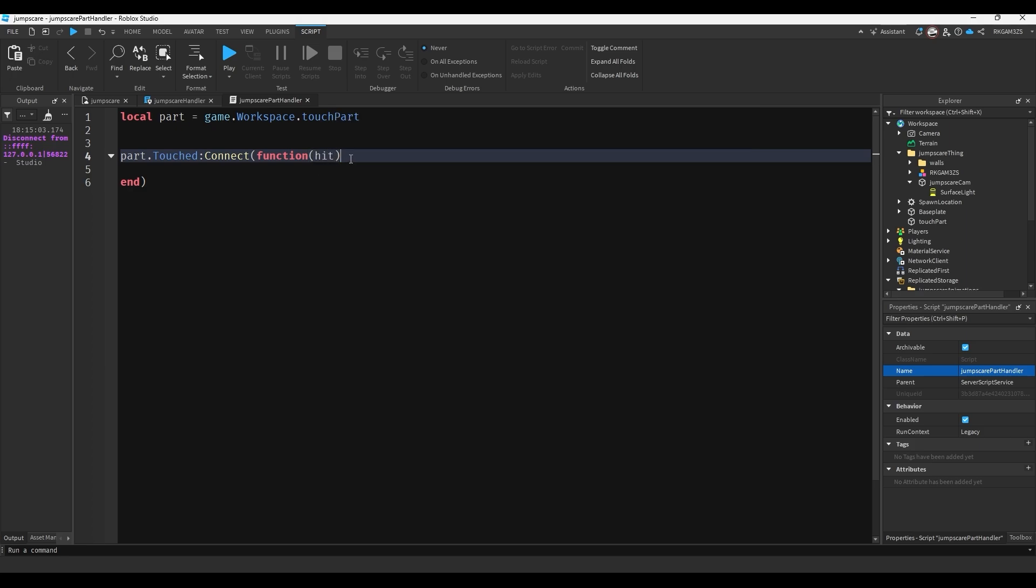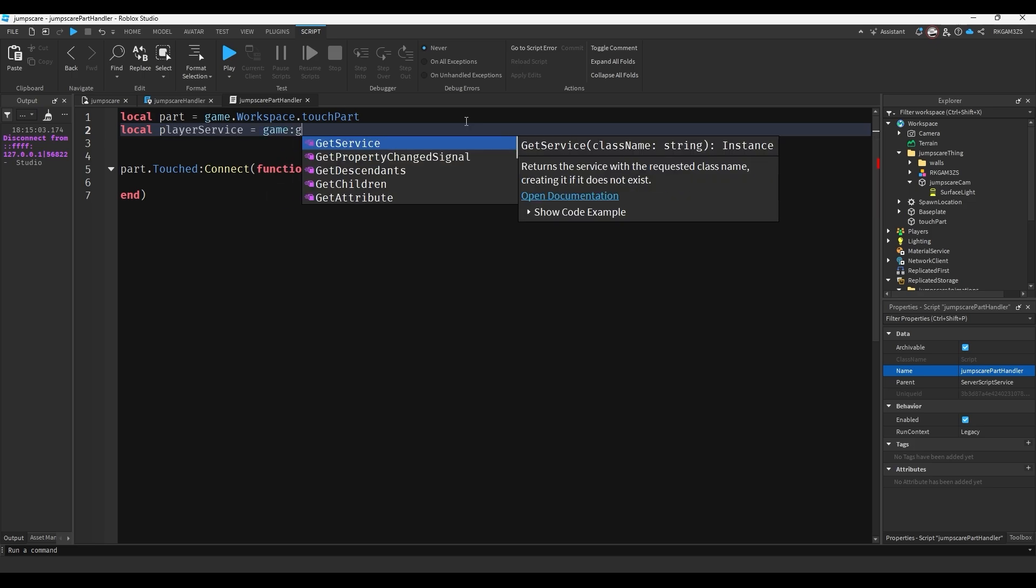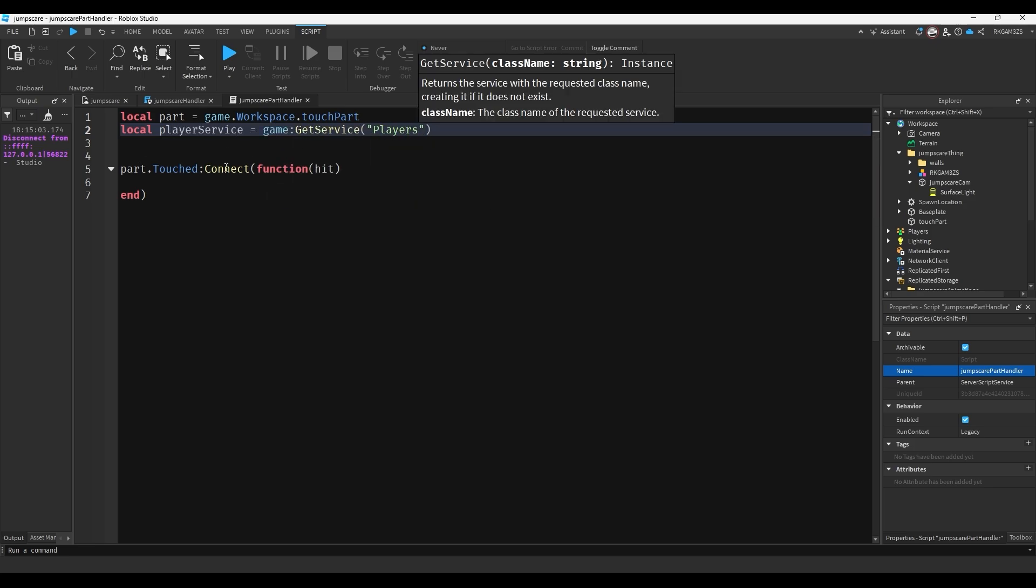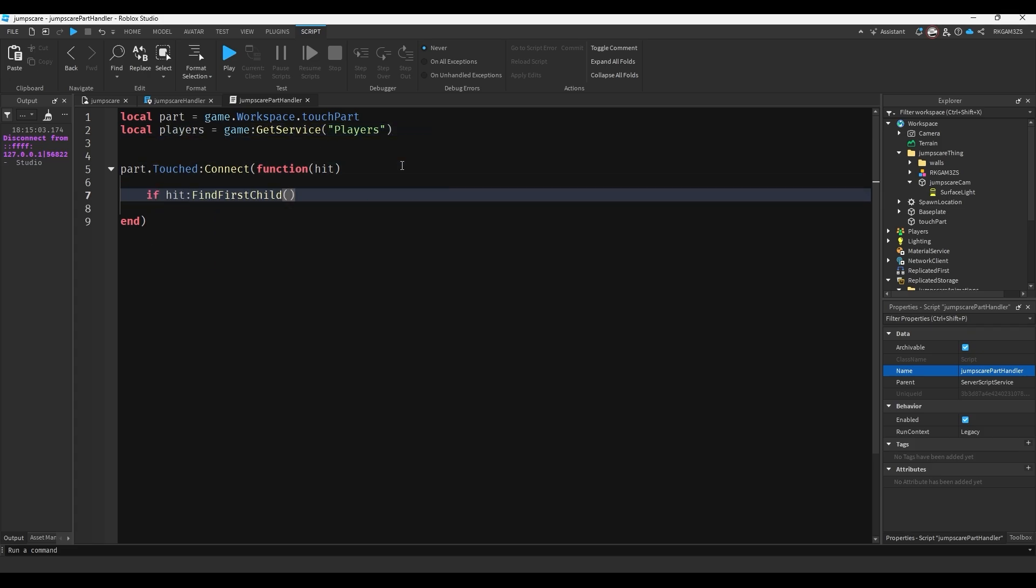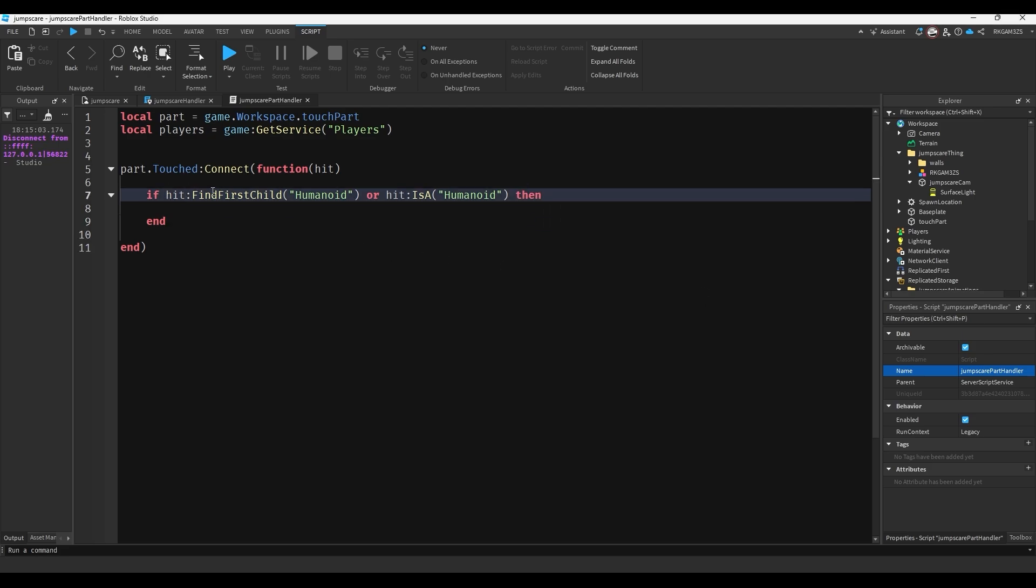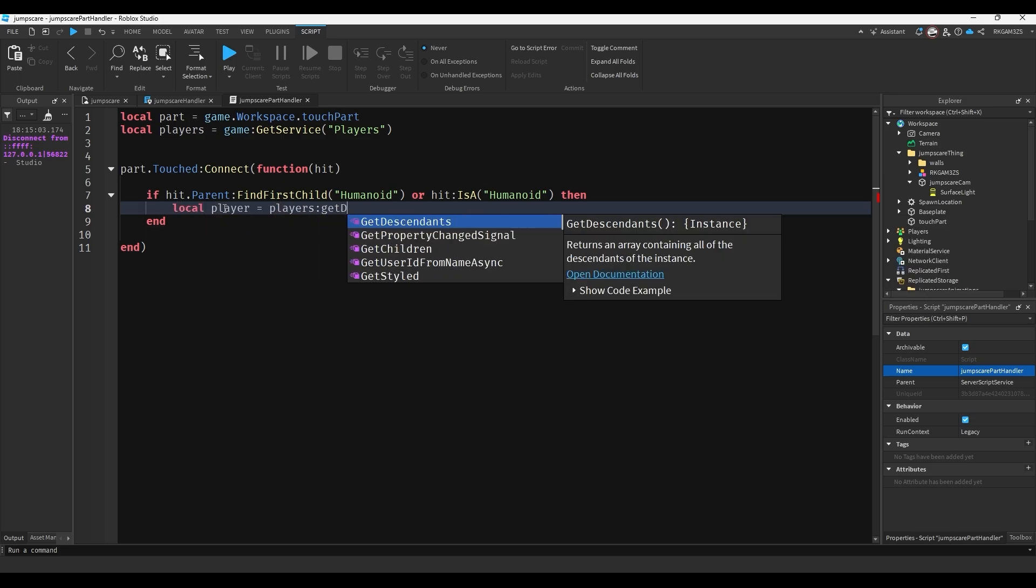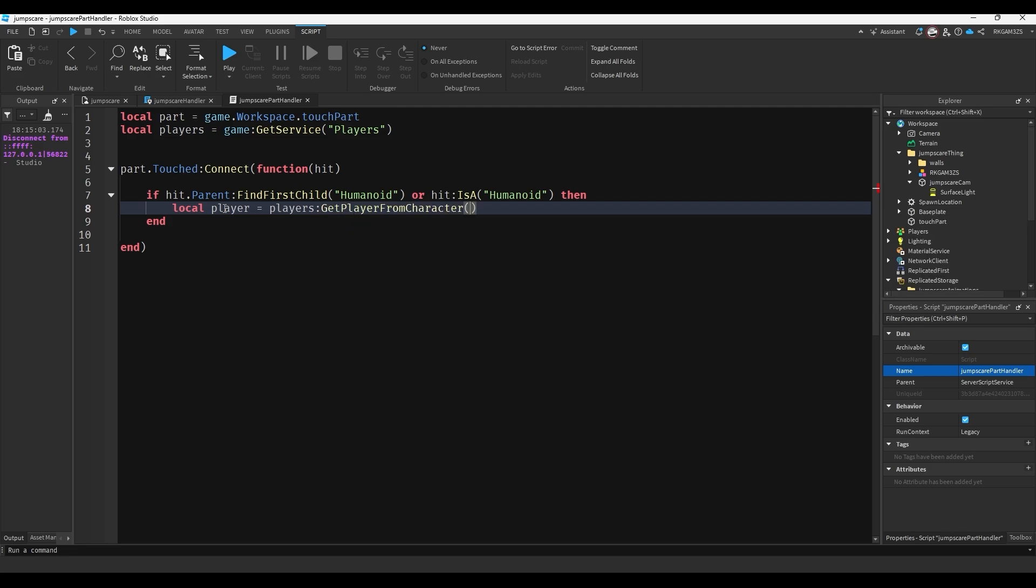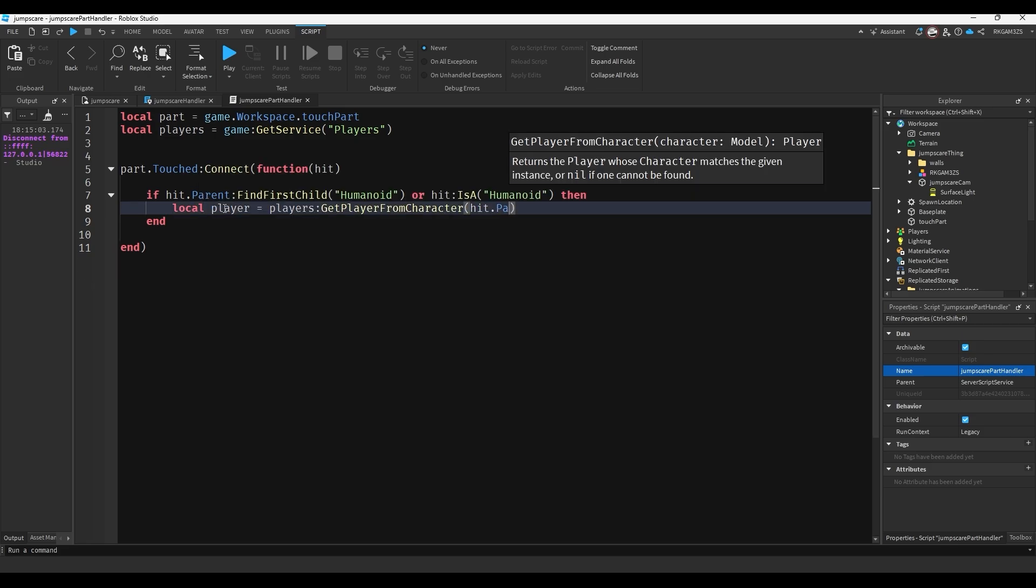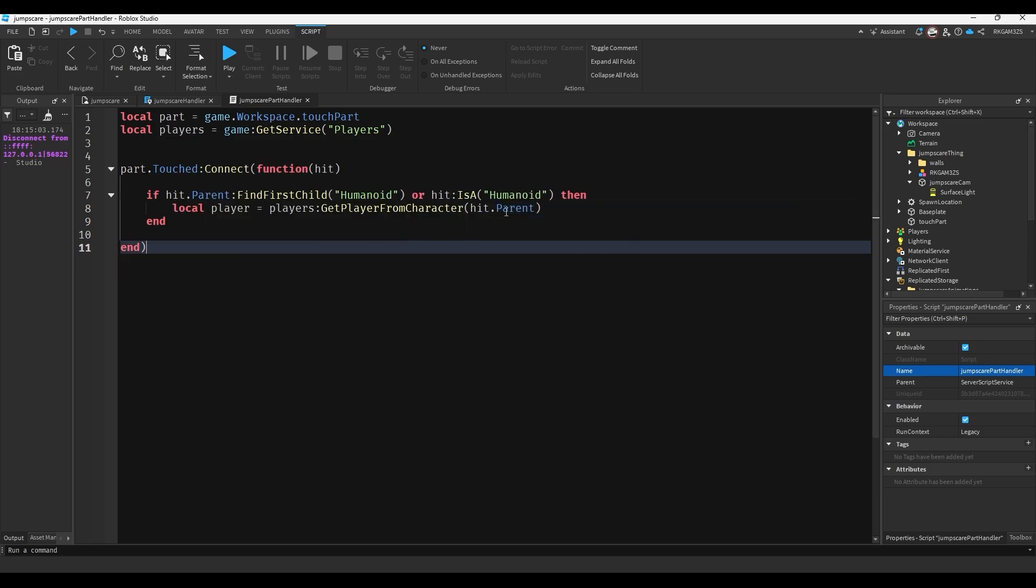Now we just have to reference the part. So we'll do local part equals game.workspace.touch part. And we just need to do part.touched connect function and put hit as our parameter. Then we can do local players equals game get service players. So instead of player service I'm actually just going to do players. And we can do if hit.parent find first child humanoid, or hit is a humanoid, then, wait actually I have to do hit.parent. Then we'll do local player equals players get player from character. Get player from character hit.parent. And just to test it I'll do print player.name.